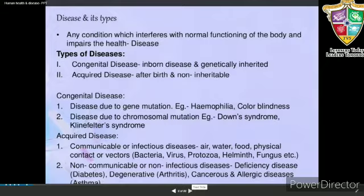Congenital diseases are inborn and genetically inherited. Acquired diseases are developed after birth and are non-inheritable. Congenital disease can be caused due to gene mutation — for example, hemophilia and color blindness. It can also be caused due to chromosomal mutation — for example, Down syndrome and Klinefelter syndrome.